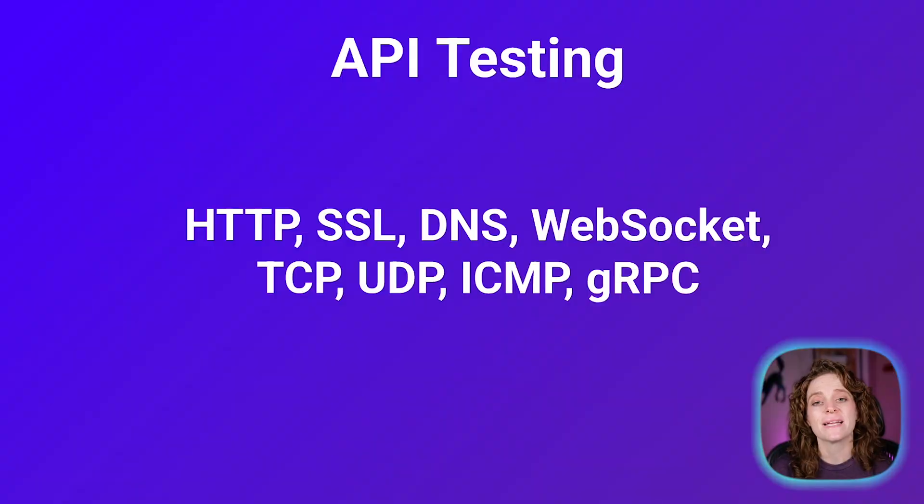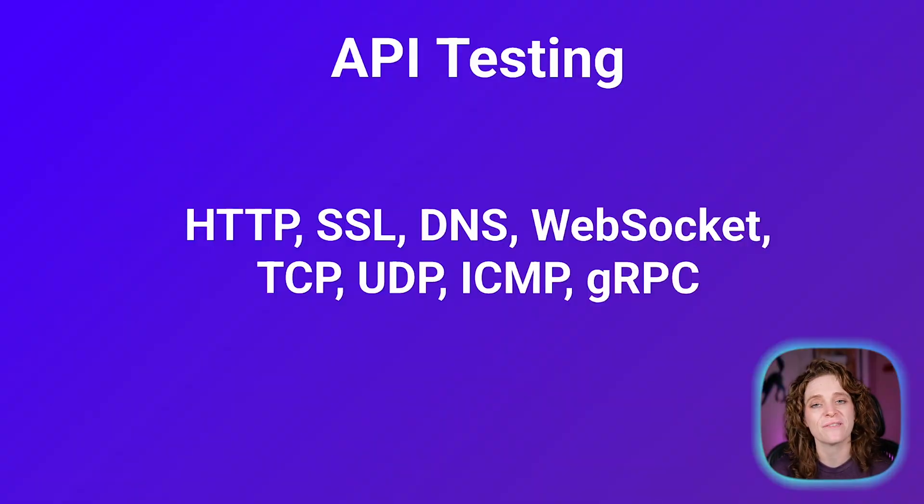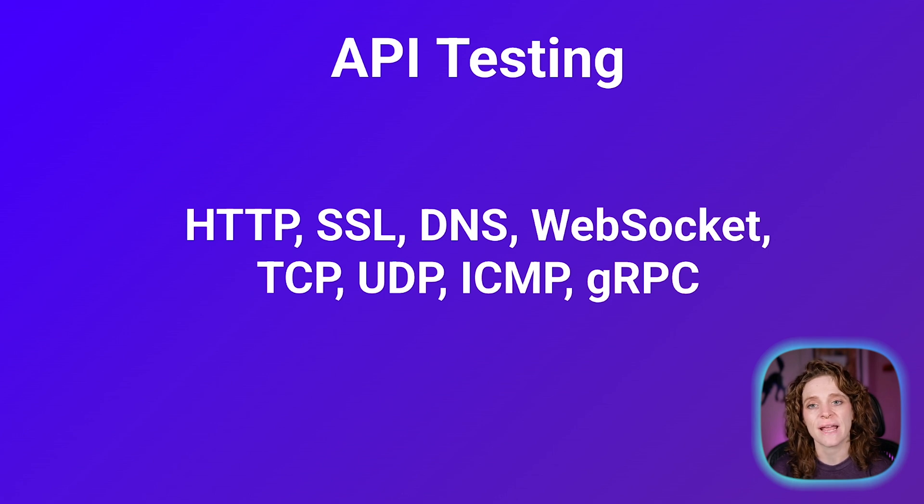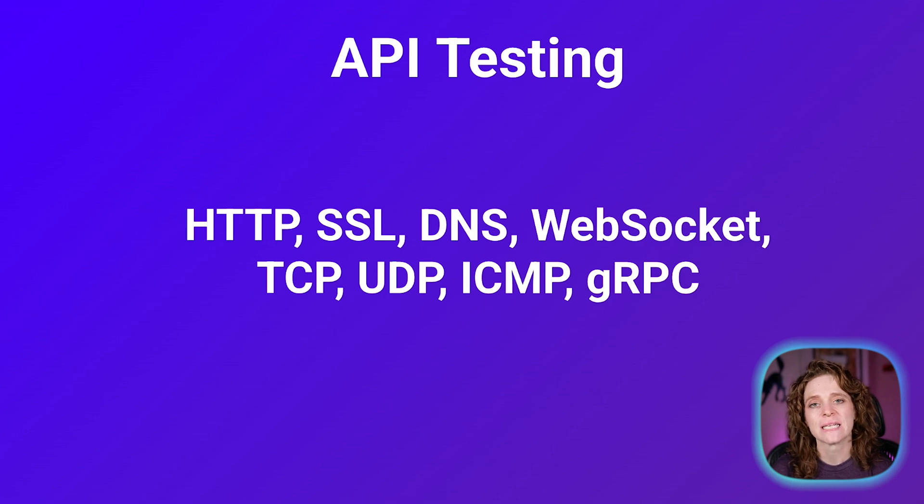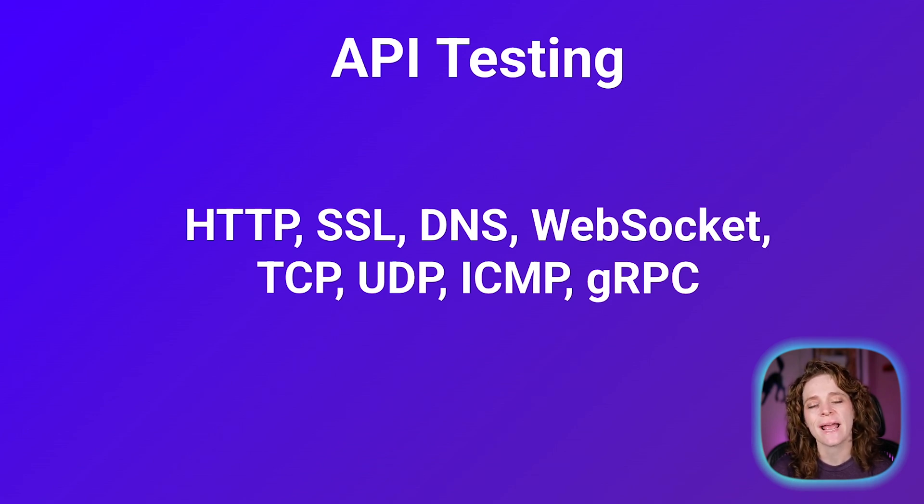API tests help you proactively monitor your most important services at various network layers, including HTTP, SSL, DNS, WebSocket, TCP, UDP, ICMP, and gRPC.